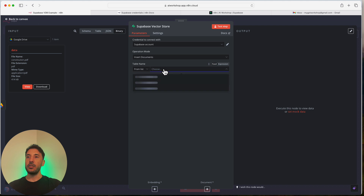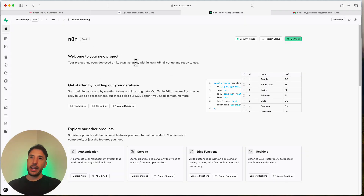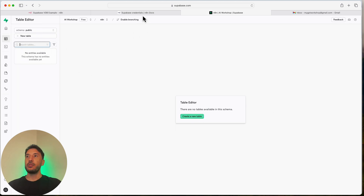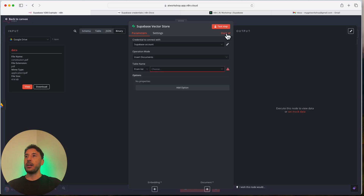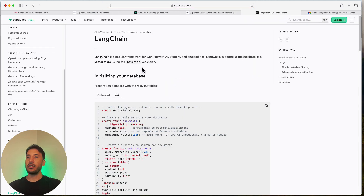Now if I click 'From List' it's blank because we don't have a table yet — this is where the tricky part comes in. If I go to the Table Editor in Supabase, I don't have any tables. Instead of creating one manually, here's what we need to do: go back to n8n, click on 'Docs,' and click on the 'Quick Start Setup for Vector Store.' It took me five tries to figure this out, but I'm going to show you step by step. Make sure you copy exactly what I'm doing, otherwise this will not work.